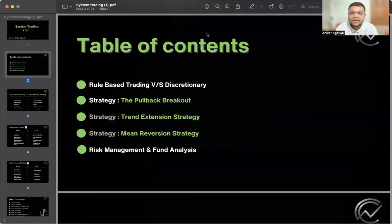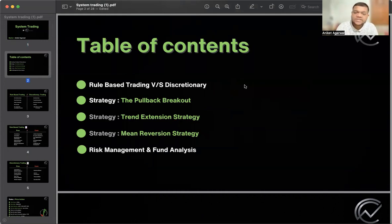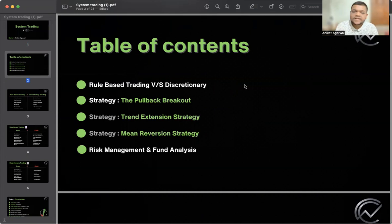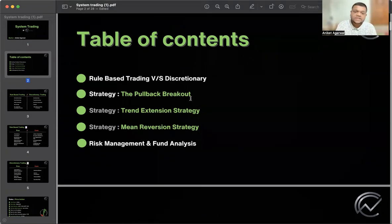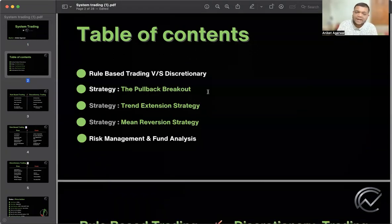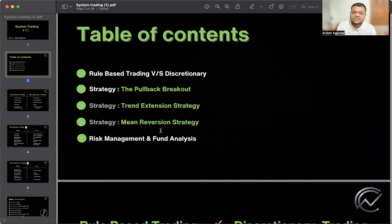So the table of contents: first of all, we will discuss about the difference between rule based trading and discretionary trading. After doing that, we will learn about the strategies. There are three different types of strategies. The first strategy is the pullback breakout strategy. The second one is the trend extension strategy. And the third one is the mean reversion strategy. After learning about all these strategies, we will learn about risk management and fund analysis.